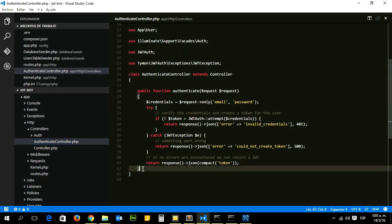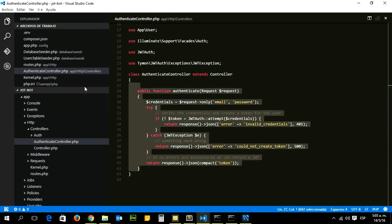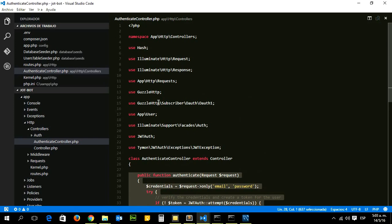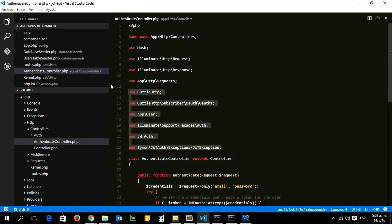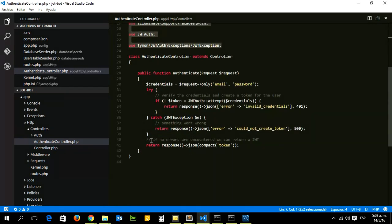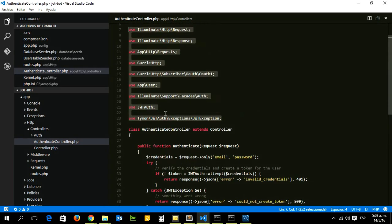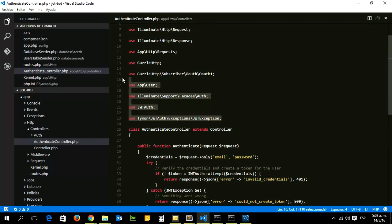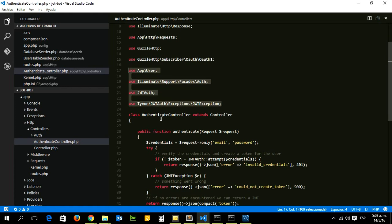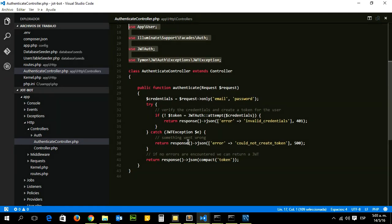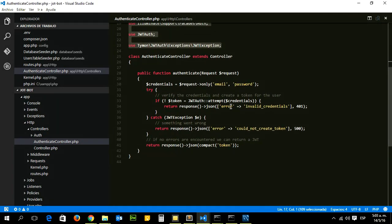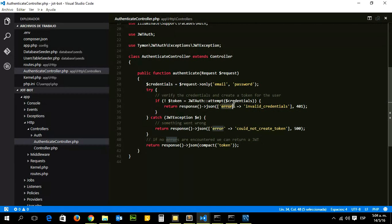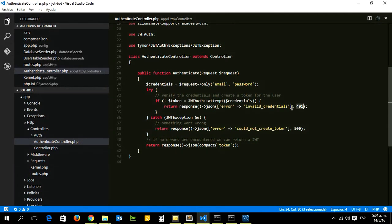The next step to do is to add those dependencies in order to validate and generate the token. Right here you can see if authentication fails, we have to return a message and also with a status in order for your application to know what happened with the authentication. If the credentials failed, we have to return this message right here: an error message 'invalid credentials'.